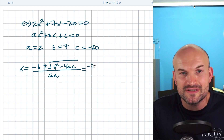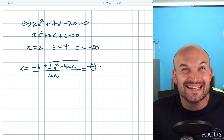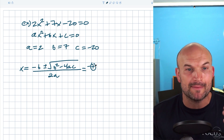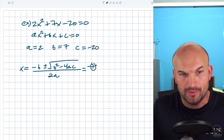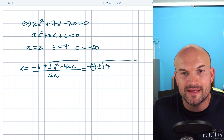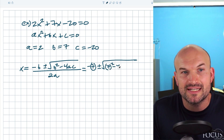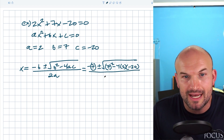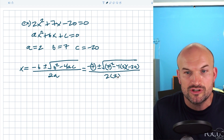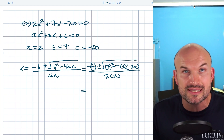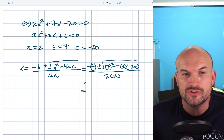Now I plug these into the quadratic formula: x equals negative b plus or minus the square root of b squared minus 4 times a times c, all over 2a. I like to use parentheses when plugging in to remind myself I'm replacing a variable with a number. So I have negative seven, plus or minus the square root of seven squared minus four times two times negative twenty, all over two times two.